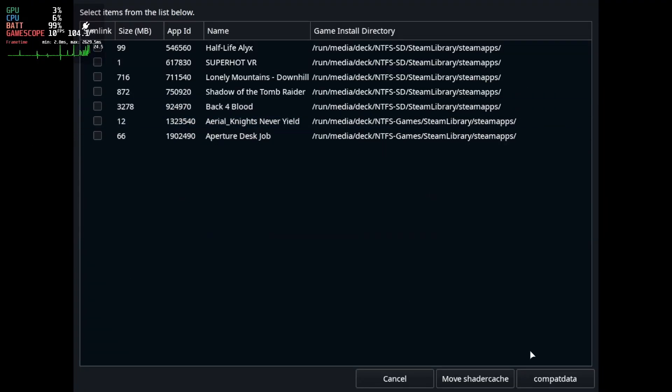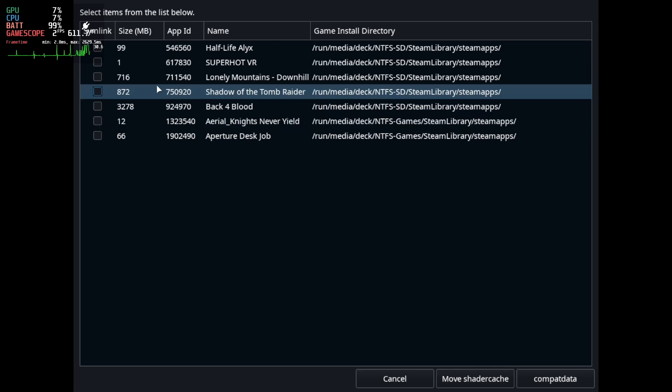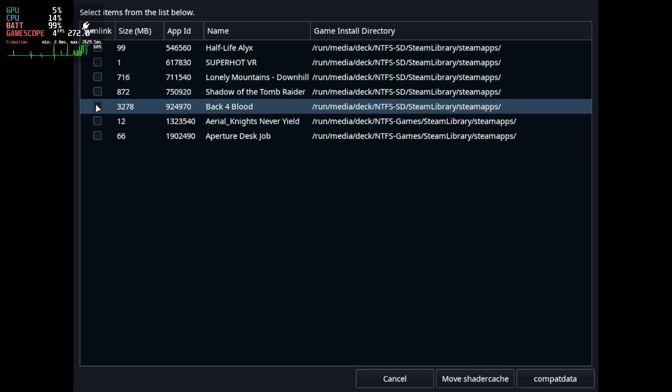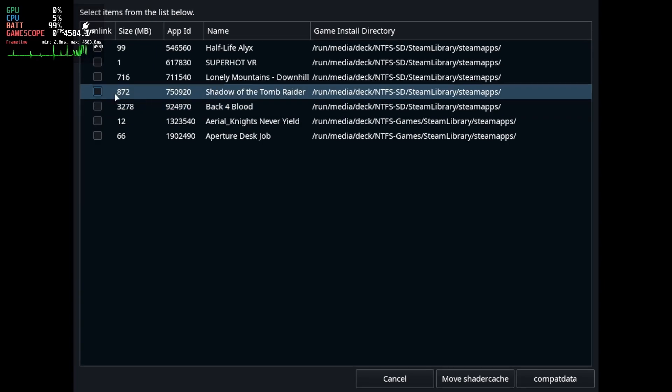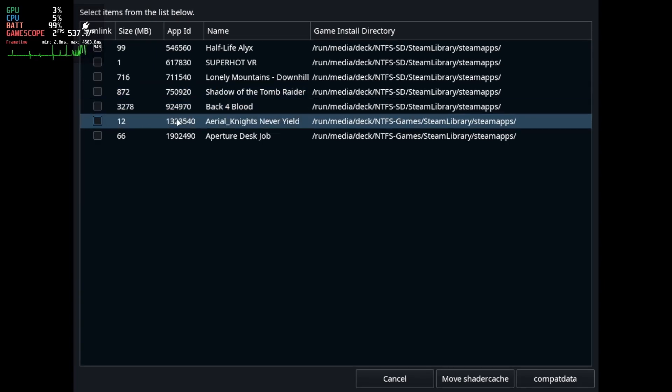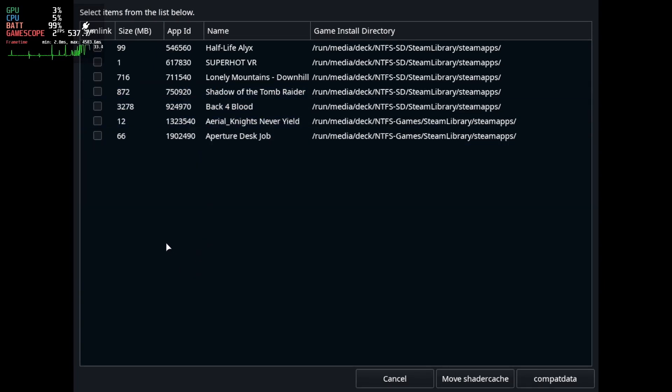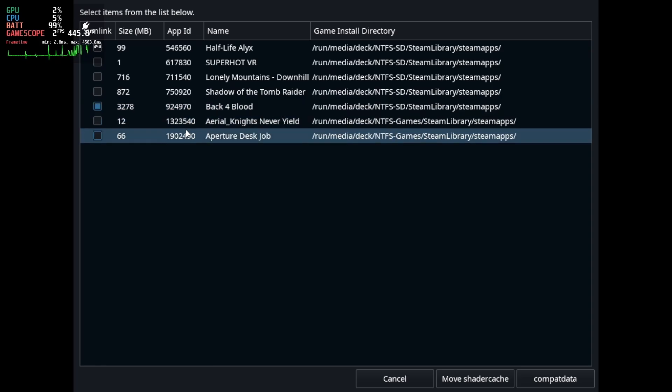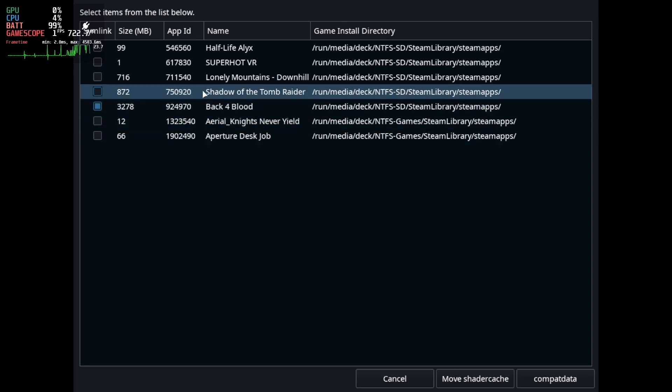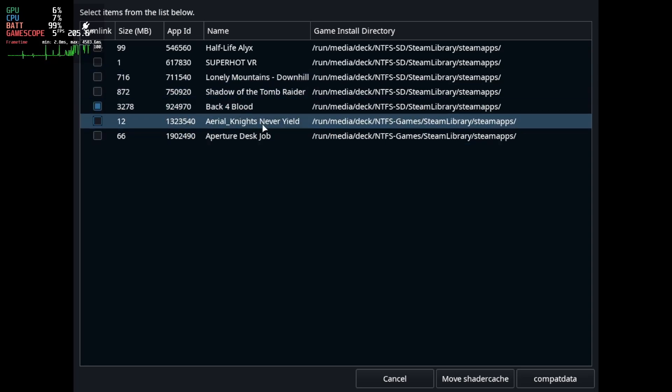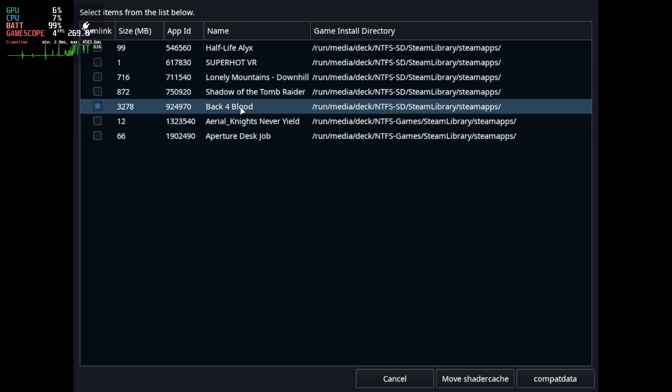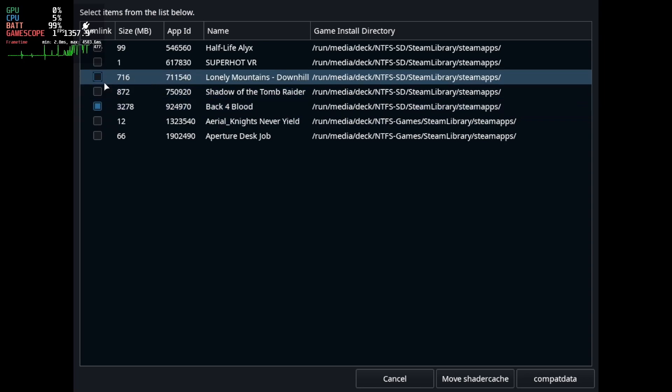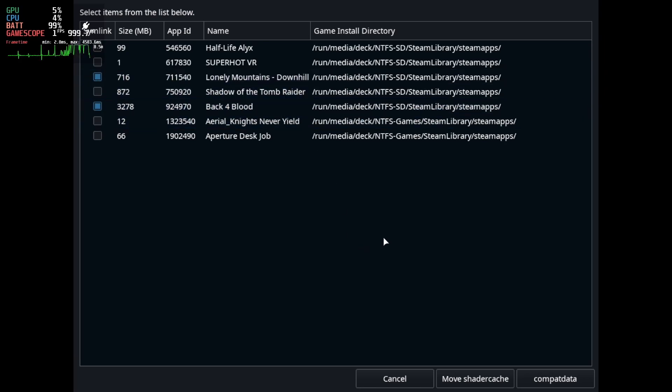So anyway this is Shader Cache Mover and here you can see the size of the shader cache for which game, the app ID and whereabouts the game is actually installed. So my SD card will probably be named different than yours because I've got mine custom set up to use NTFS rather than EXT4 so I can use it with my Windows partition but it will work just the same and the same goes for external drives.